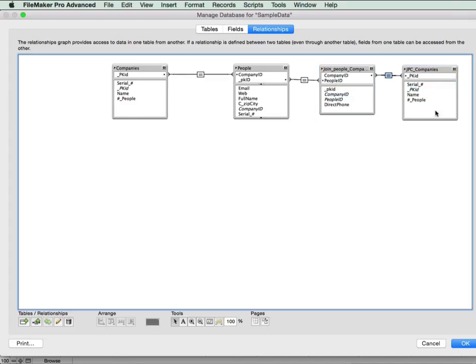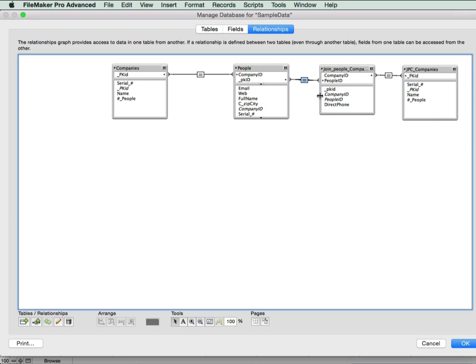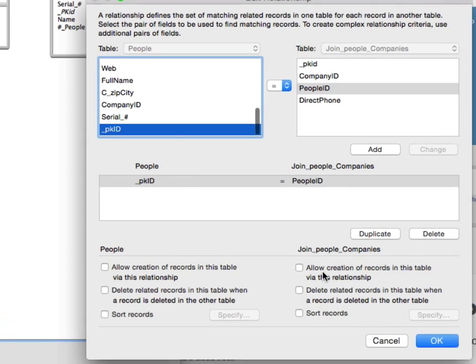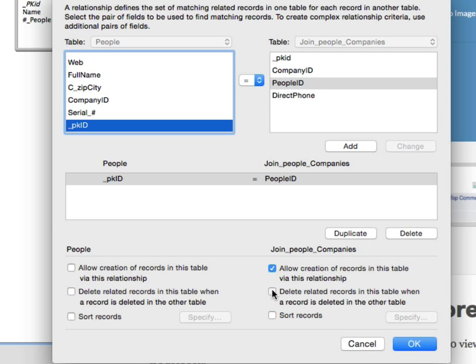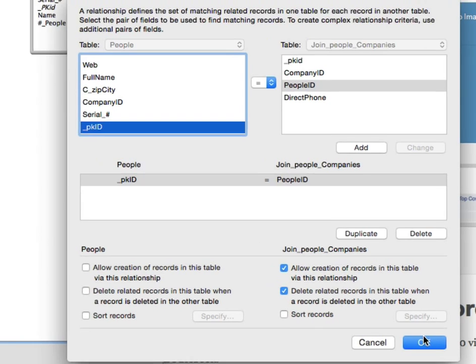So there's our join table. Now in this situation, we're going to be adding multiple companies to a single person. So it makes sense to allow us to create, to double click on the relationship and allow the creation of records in this table via the relationship. And we're going to delete the related records in the table if and when the person is deleted.